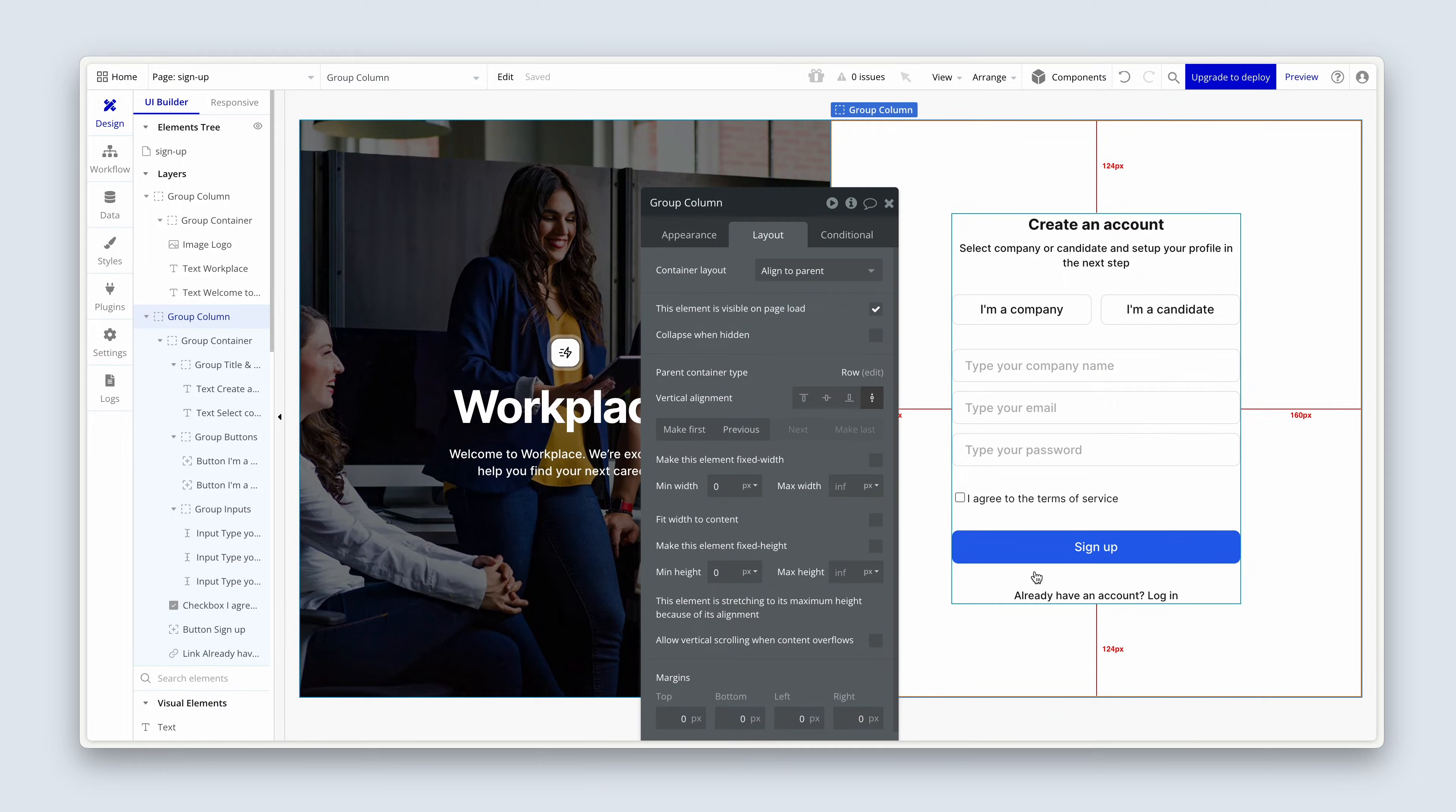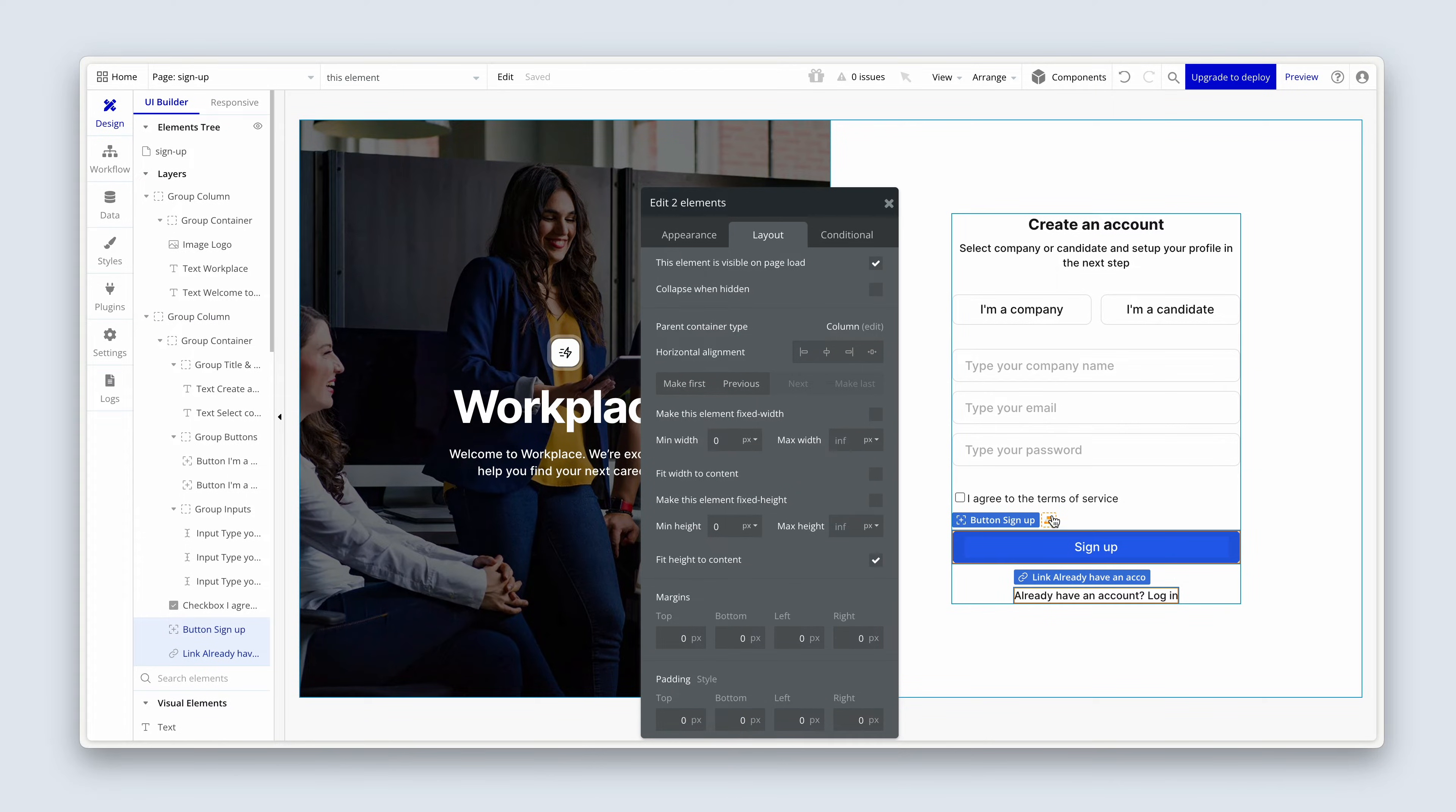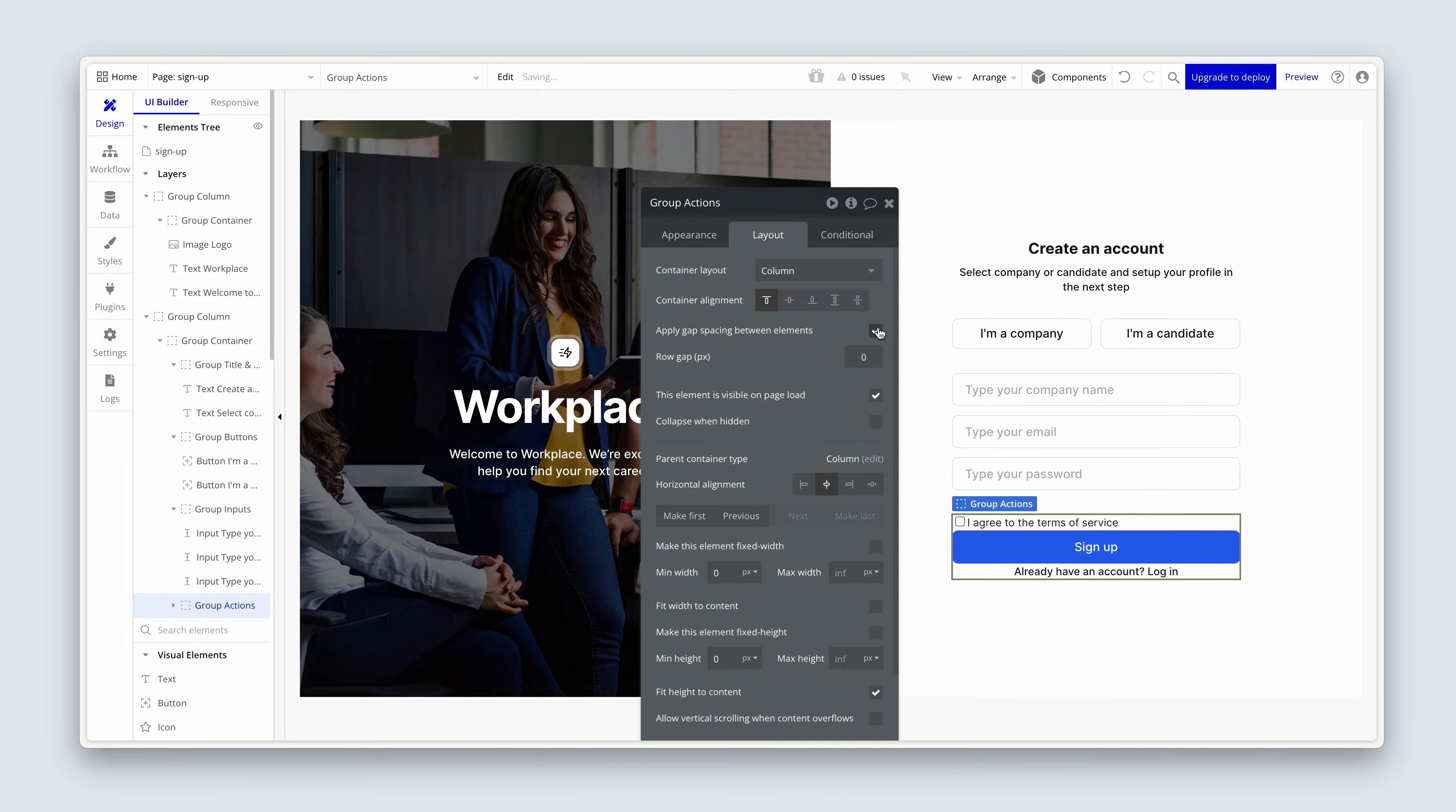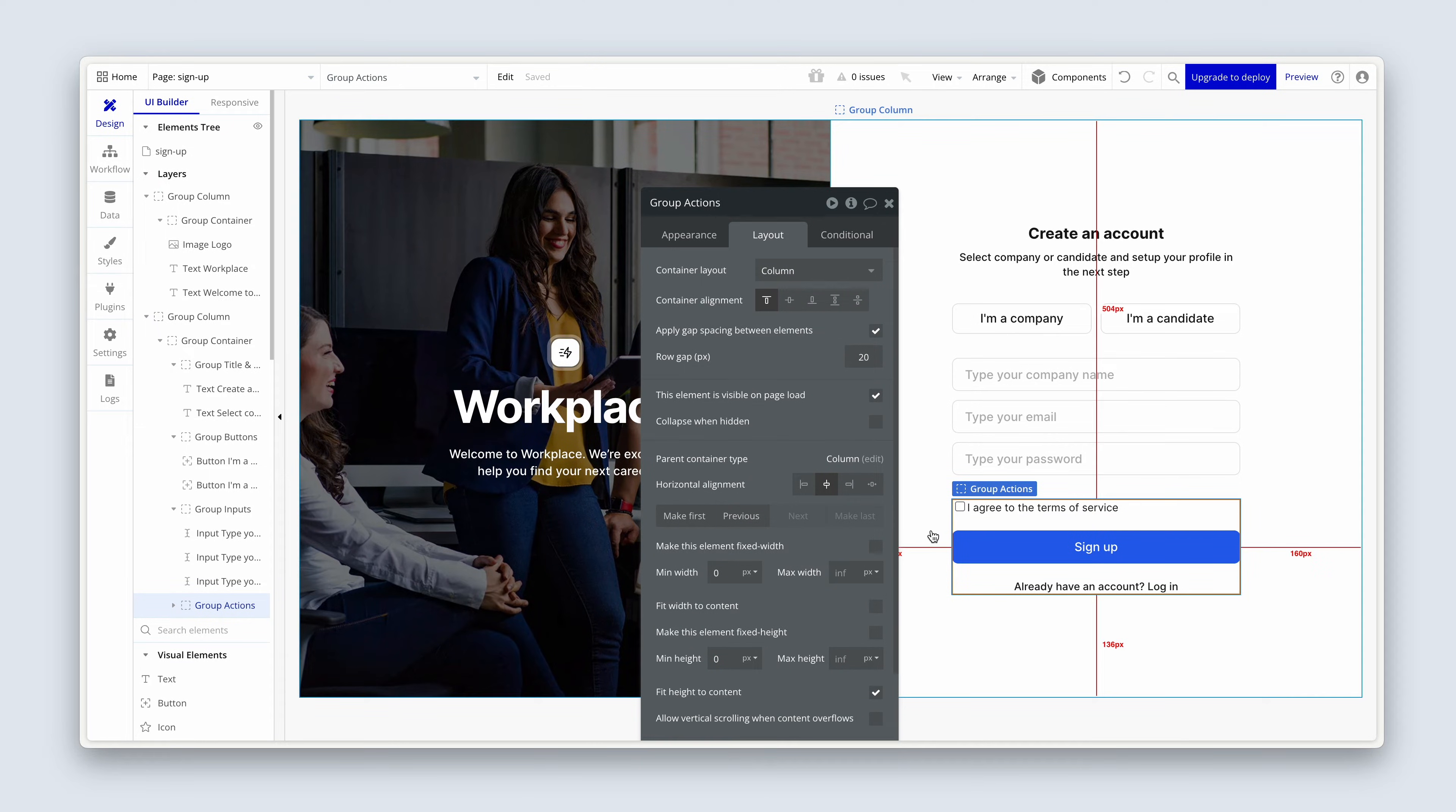Another thing I'd like to do is if you just highlight these three elements at the bottom—the link, the sign-up button, and the checkbox—right-click, group elements in a column container. We're going to call this group Actions. And then we're going to reapply some gap spacing, this time of 24 instead of 32. Actually, 20 would be better. That's much better.